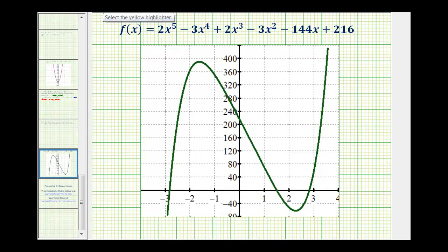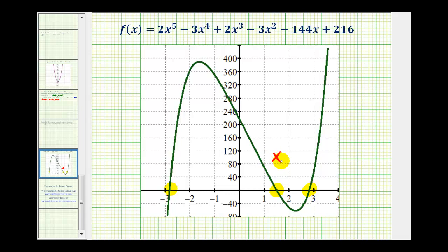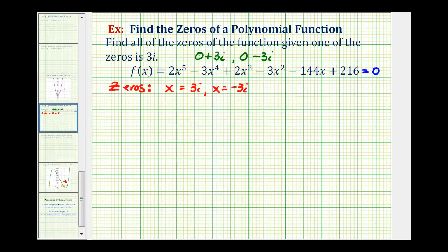Here's the graph of our function. Notice we have one, two, three x-intercepts, which means we have three real zeros. Of these three, we want to determine if any of them are rational. This first zero and this third zero don't look like they're going to be rational values, but this x-intercept in the middle does look like it's x equals 1.5 or x equals 3 halves. So we'll include x equals 3 halves as one of our zeros.